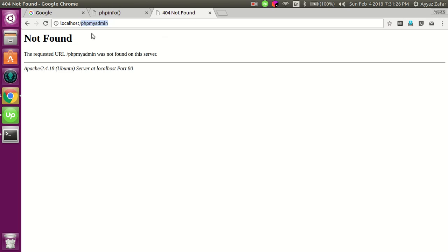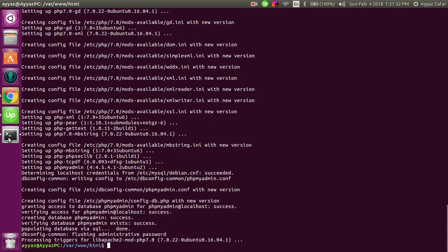We have to restart Apache. That is the first thing we need to follow.